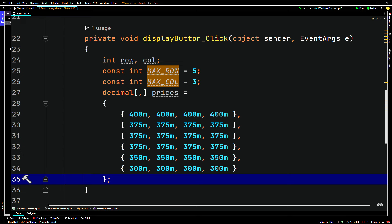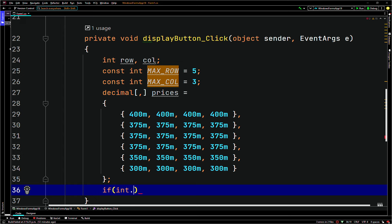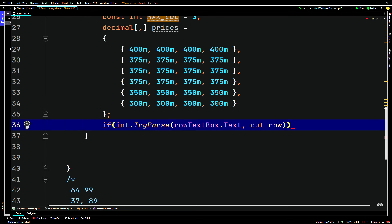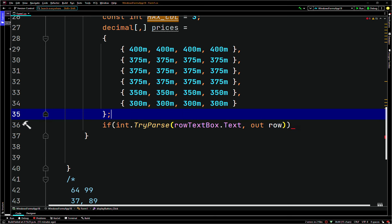So we're going to use a try parse method now. Remember that you have to use the keyword out. We'll have an if block — we'll say if int dot TryParse, passing in row text box dot text, comma, out row. So we're trying to parse the row text box dot text string as an int. It should store a value in row if it passes correctly. Note that TryParse returns a Boolean — it's a tricky method.